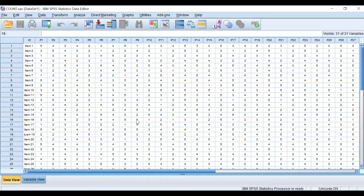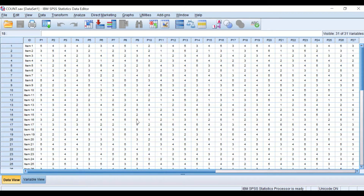Each participant had five possible responses to select from, based on a five-point Likert scale from five to one. Five indicates strongly agreeing, four indicates agreeing, three is neutral, two is disagree, and one represents strongly disagree.